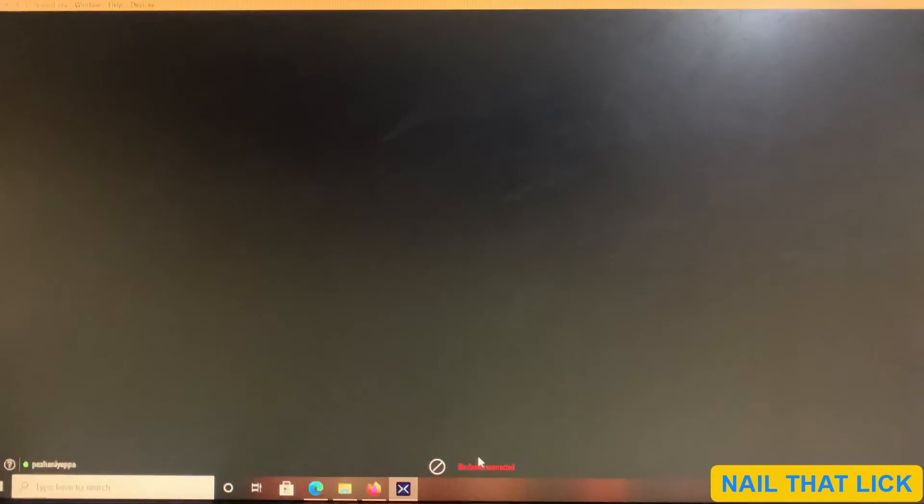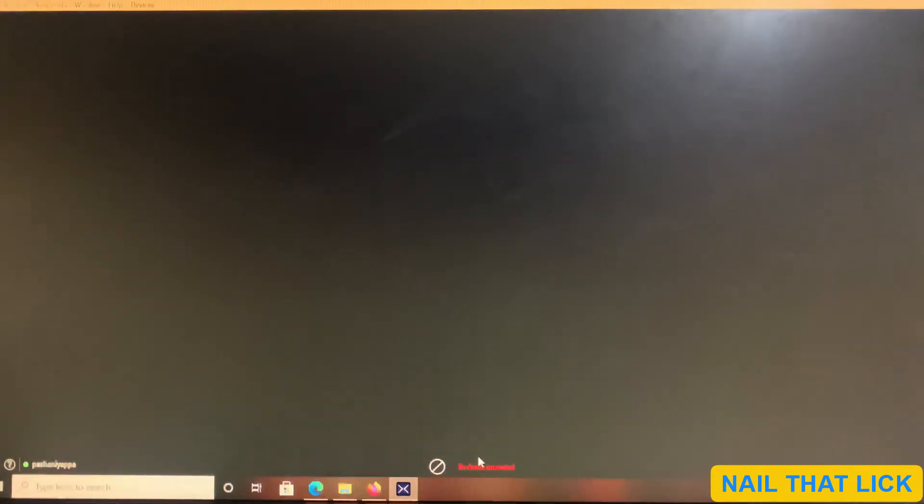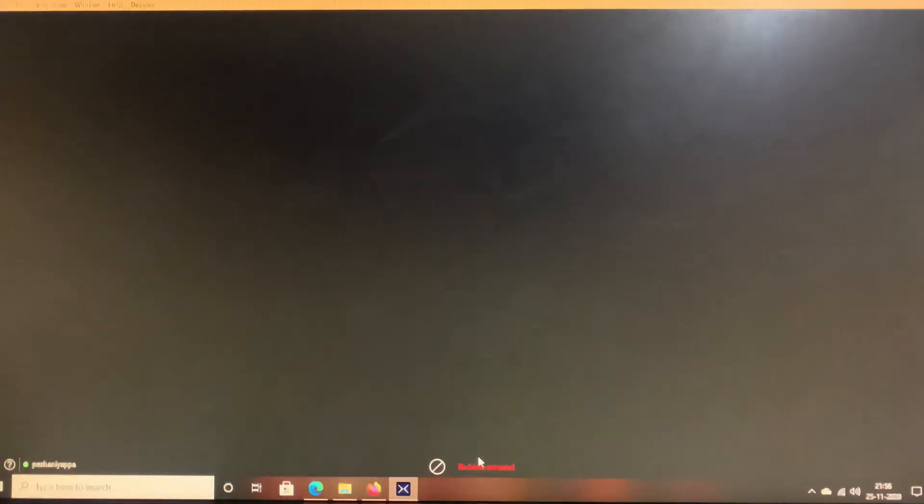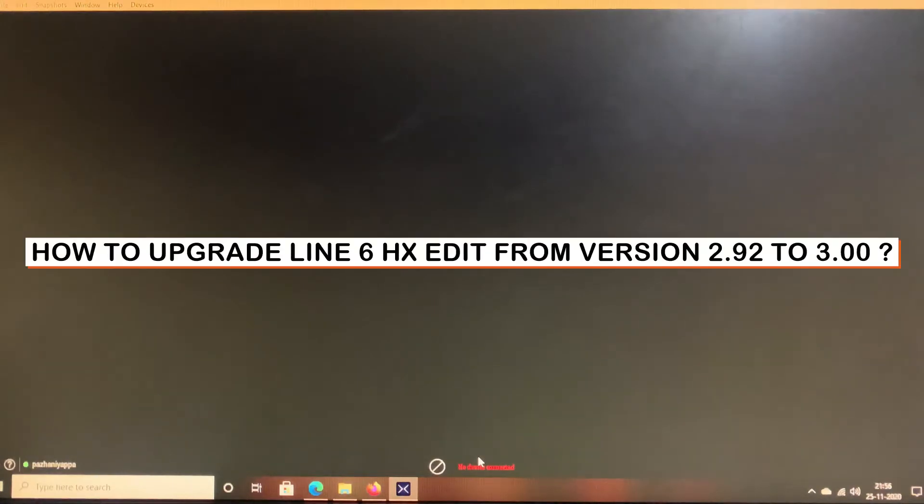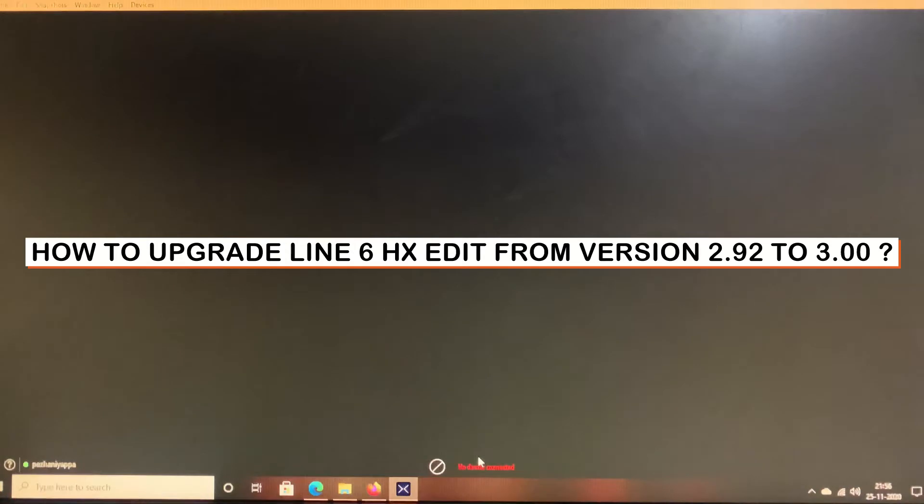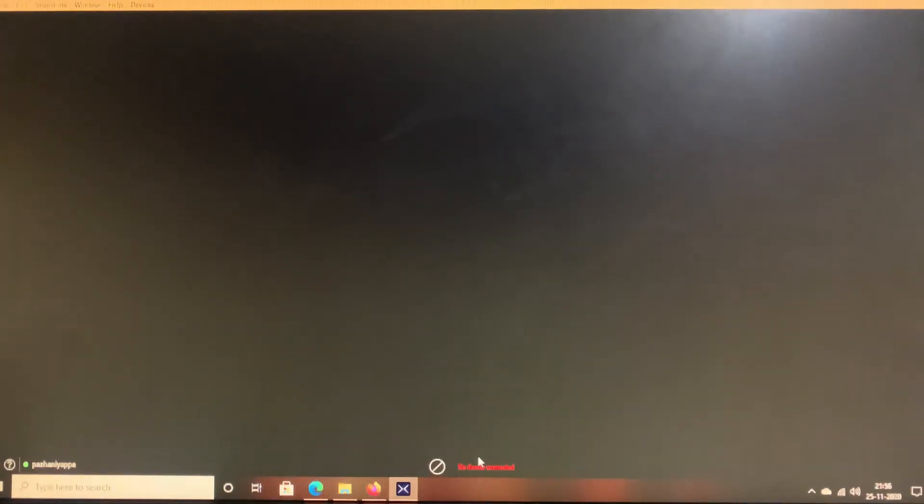Hey folks, greetings and welcome to my channel Nail That Click. A very good morning, good afternoon, and good evening to all of you based on the time zone you're located at. In this tutorial we're going to see how to upgrade the Line 6 HX Edit from version 2.92 to version 3.0. So let's get started without wasting much time.